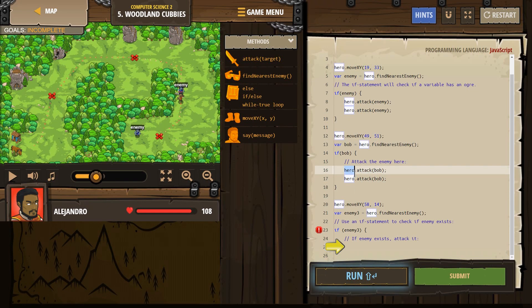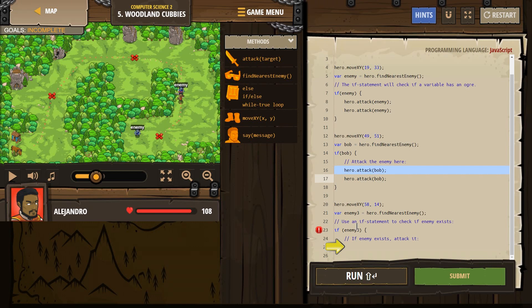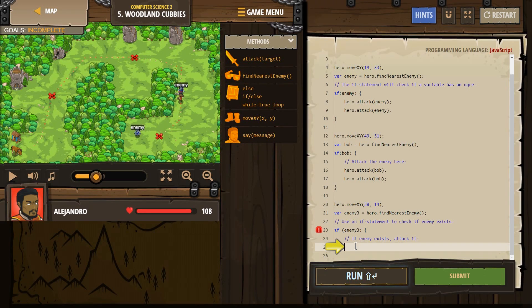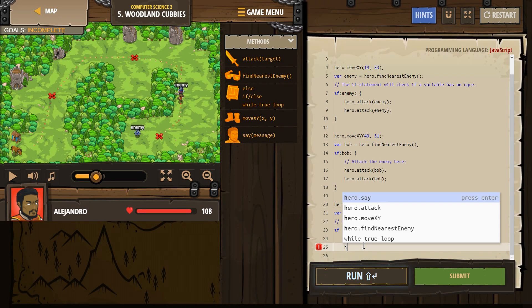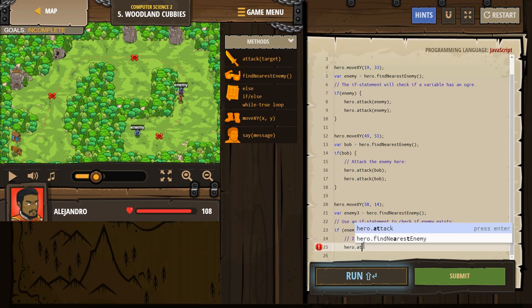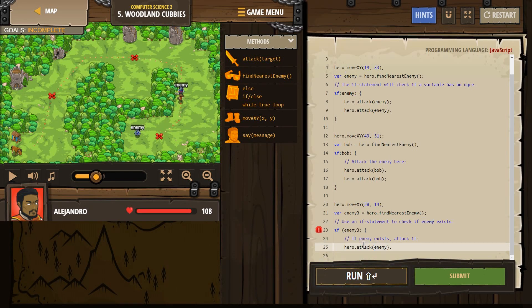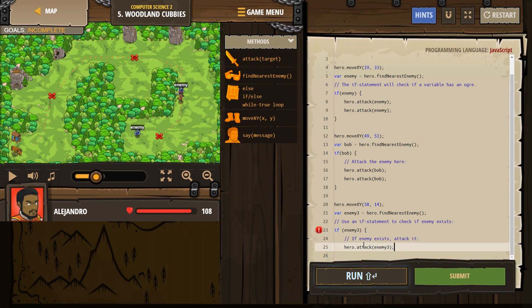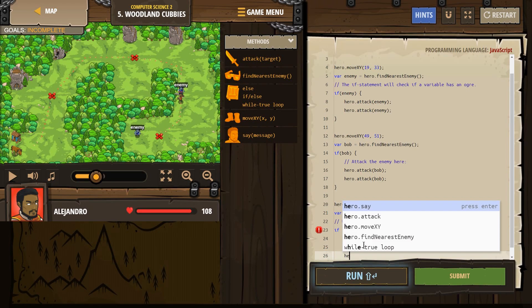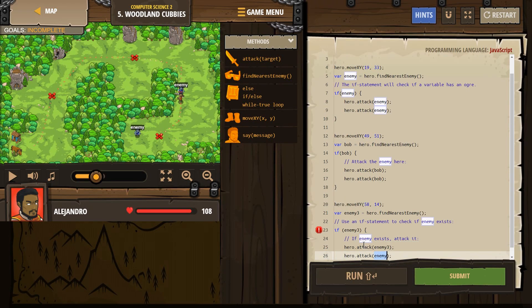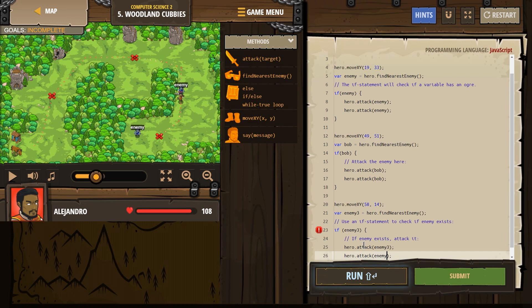Do I want my hero to attack Bob? Nope. Bob's way up here. Our new enemy's name is enemy three. So our hero, hero dot attack enemy three. Hero dot attack enemy three.